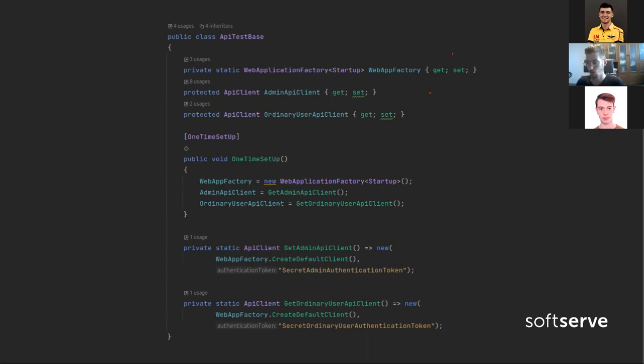Here we have a web app factory. What we are going to do, we will start our application in process with tests and tests will send HTTP requests to basically the same process. So it will be a proper HTTP request, but on the same machine and in the same process. I have made two API clients - admin API client will make requests as an admin and ordinary user will make requests as an ordinary user using their JSON web token. That's really all we need to start writing our tests. Obviously all this setup you will need to write only once per project.